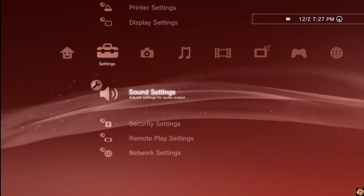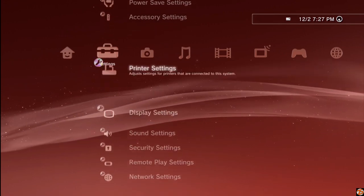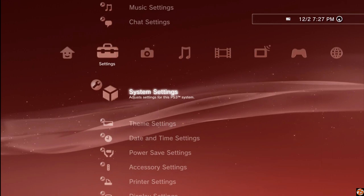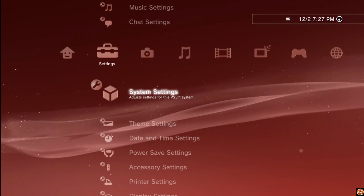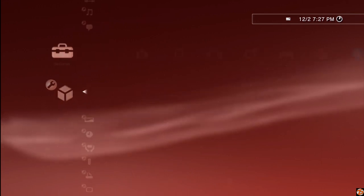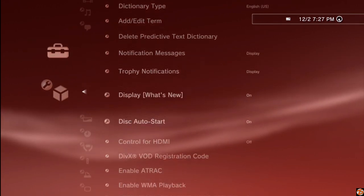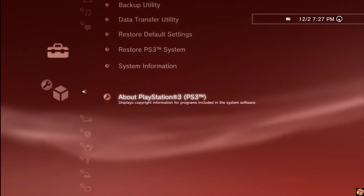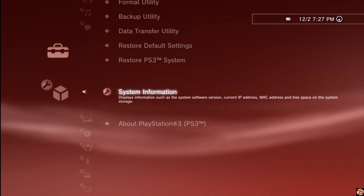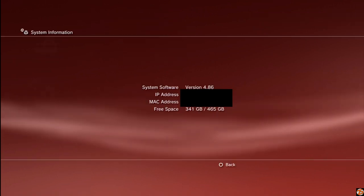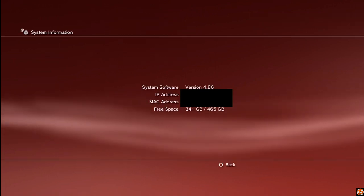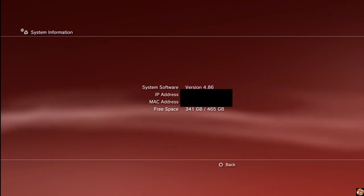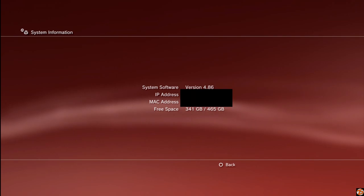Once you do that, go to settings and scroll down until you find system settings. Once you find system settings, scroll all the way down to system information. That is where you're going to find your IP address. Copy it, write it down, memorize it, whatever. Once you have that written down or memorized you can head back to your PC.